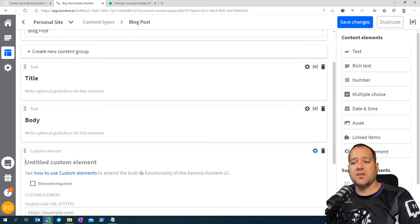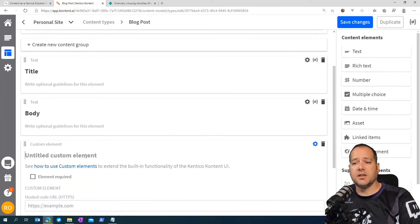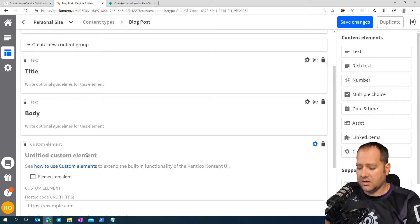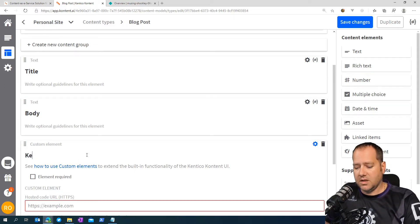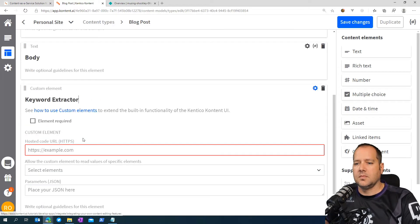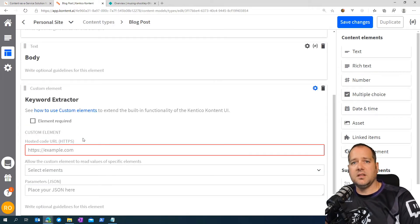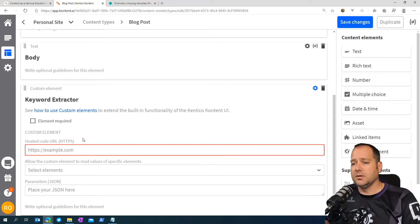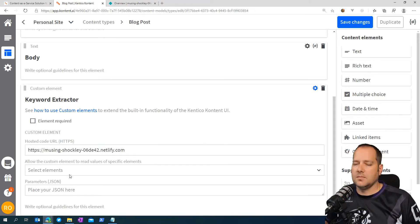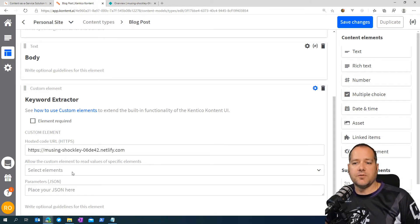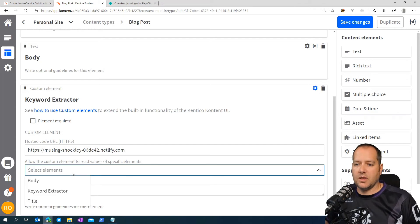And then we only have a few pieces of information to fill in. So we're going to give it a name. We're going to call it keyword extractor. Fill in the URL from the Netlify function we deployed earlier.